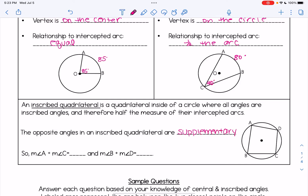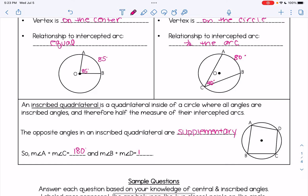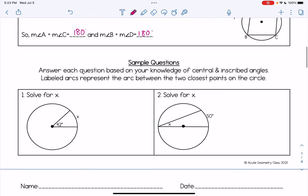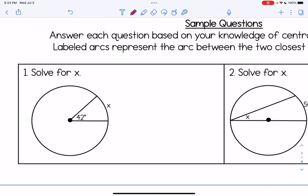Looking at this picture, we can see two opposite angles, and they are supplementary — they add up to 180 degrees. Angle B and angle D are also opposite angles, so they are also supplementary and add up to 180 as well.